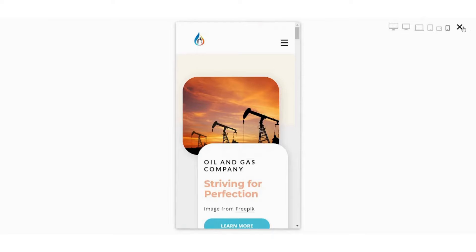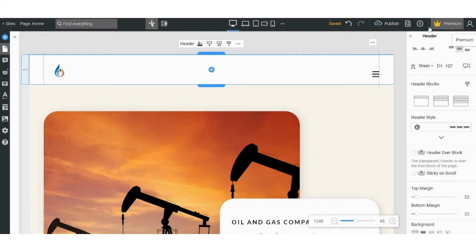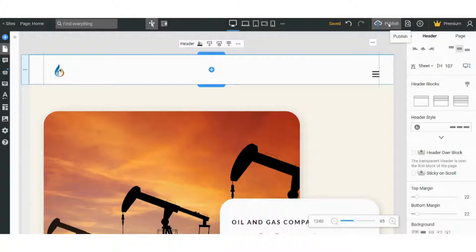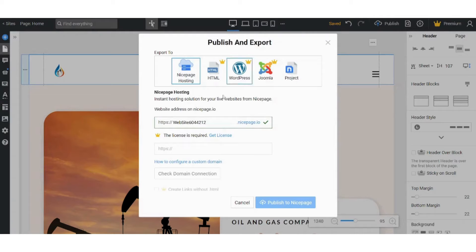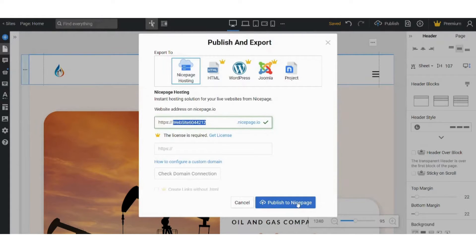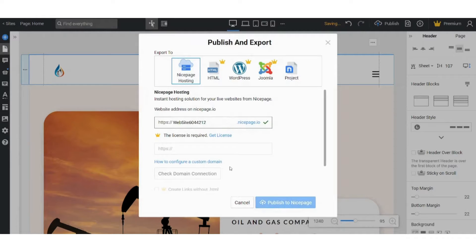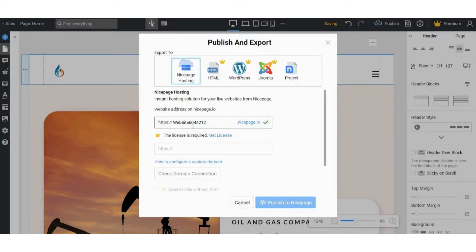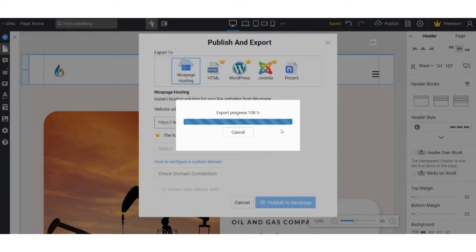So if you are satisfied with these results, you can just go and publish from here. And here it will give you the domain for your website. So you can press on Publish to Nice Page. It's still loading and it's exporting right now.